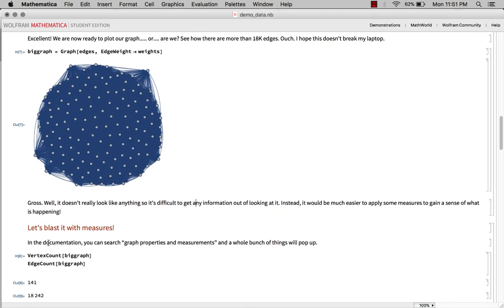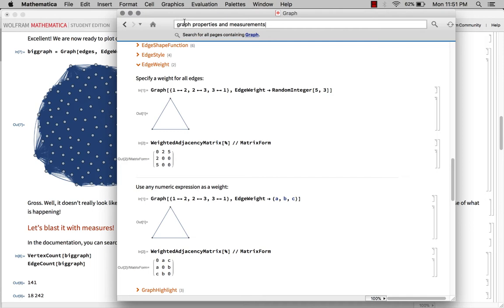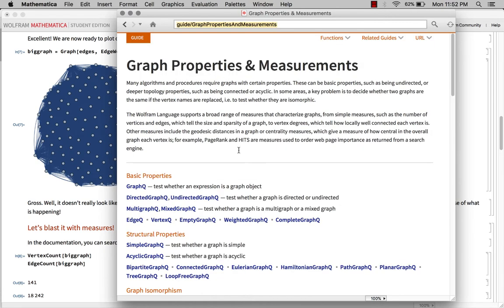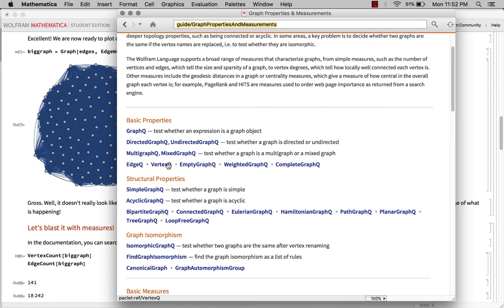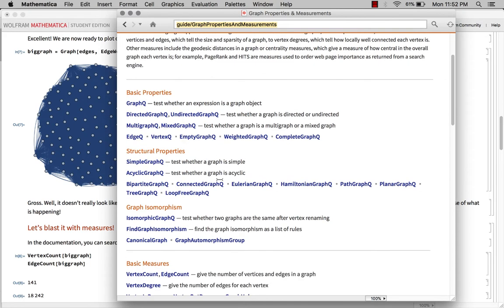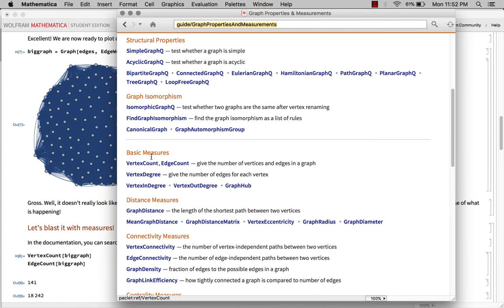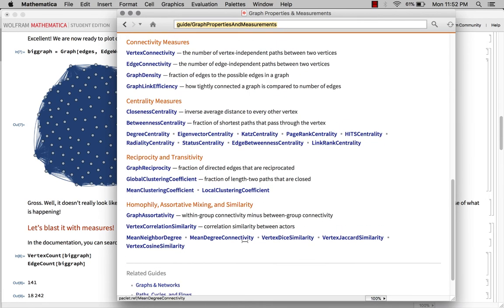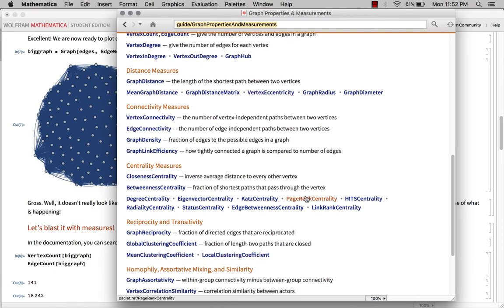So let's go back to the documentation, and I love this documentation so much because you don't have to Google anything. Because with Python, you'd be like, Python networks measures, and then you get some sort of network X documentation. But with this, it's all installed on your computer. So it has guides, and it also has examples as well. So we can do some basic properties. Is this a graph? Well, we know it's a graph. So you could see, like, is this a vertex in my graph? Is this an edge in my graph? Stuff like that. You can see if it's a simple graph, an acyclic graph. Is it a tree graph? Is it a Eulerian graph? All sorts of things like that. You can do some basic measures, distance measures, connectivity, centrality. My gosh. Well, this goes on and on and on. We can just blast it with as many measures as we want.